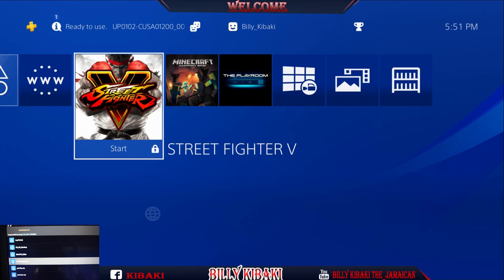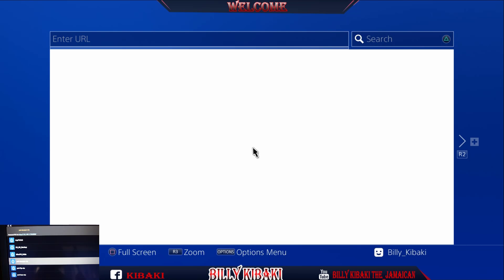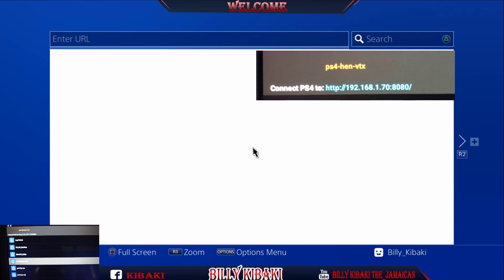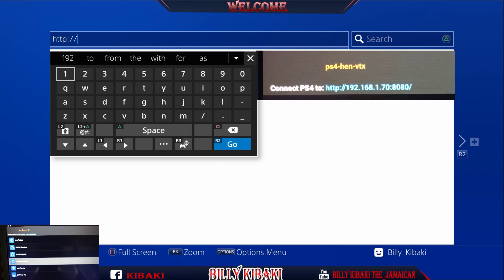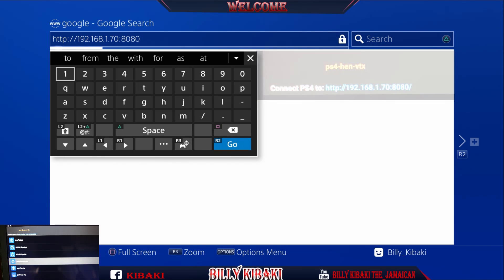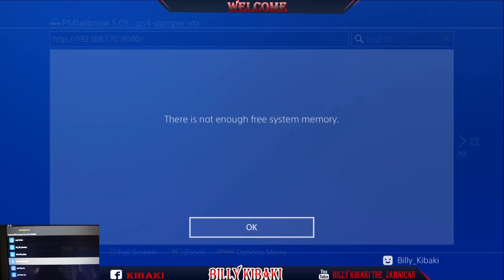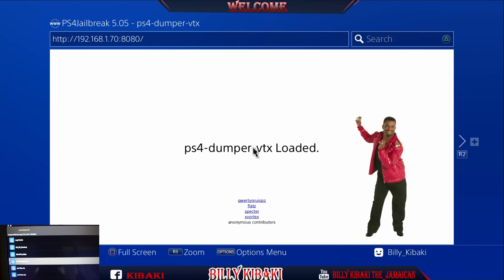Press Circle and go down to the Internet Browser, press X, and you want to enter the IP address exactly as shown on your device. Go up to the search bar and enter everything the exact same way, then press Go.